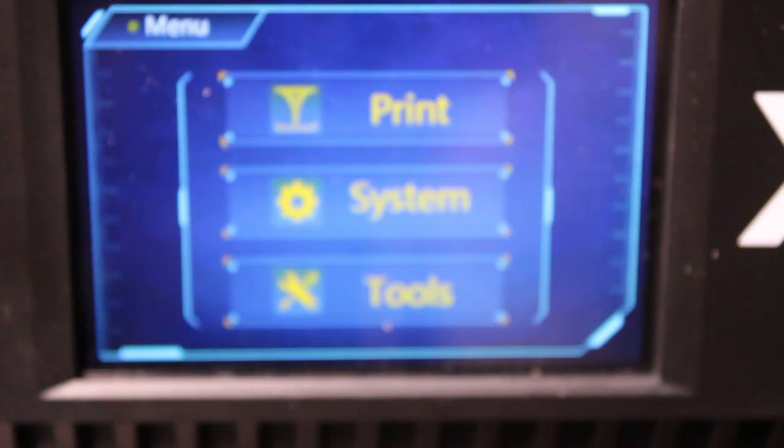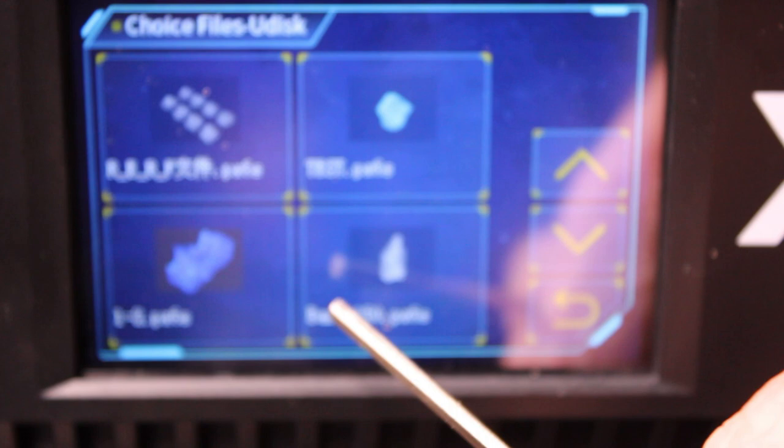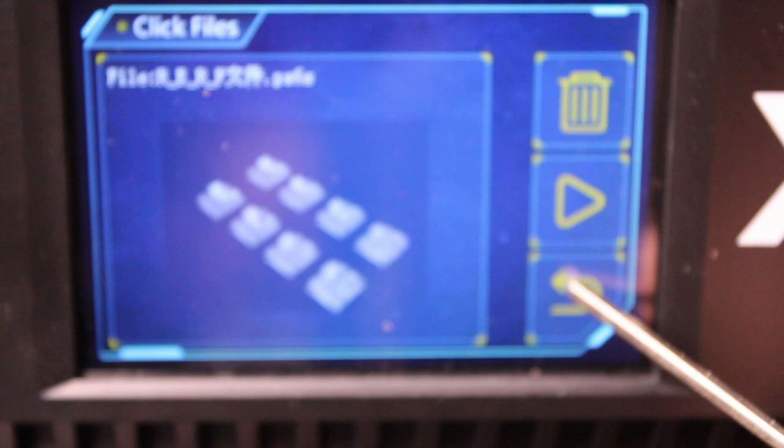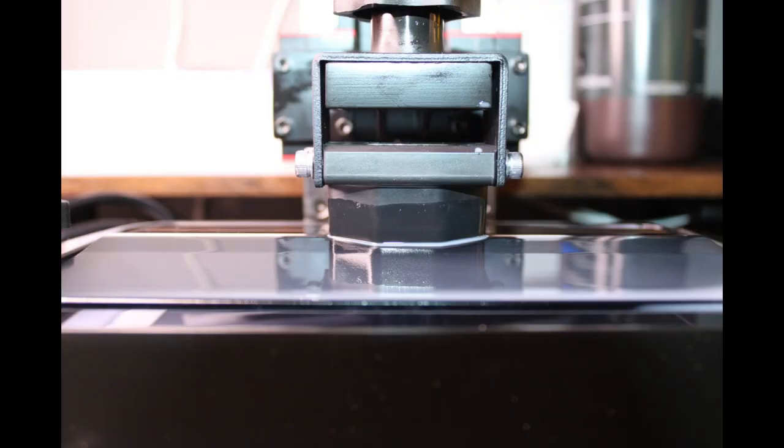Once we got our menu open, we got our stick stuck in it, and we're going to hit Print. We're going to find our bard. Here it is—Bard 150. Just click on it. When we get ready to go, we're going to click on that.